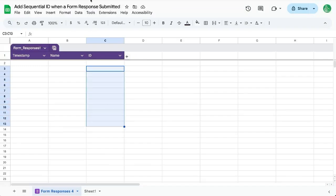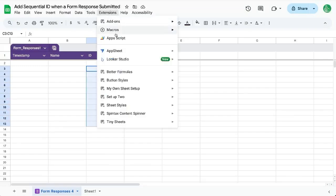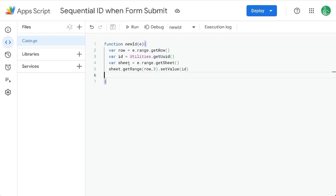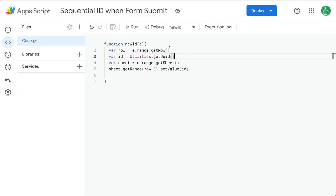So what we need to do is go to Extensions, Apps Script. Over here, we have this function new ID, and this is the old one that has this utilities.getUID, and this is going to give us a crazy sort of long unique ID every single time, but we want to just have a sequential ID.